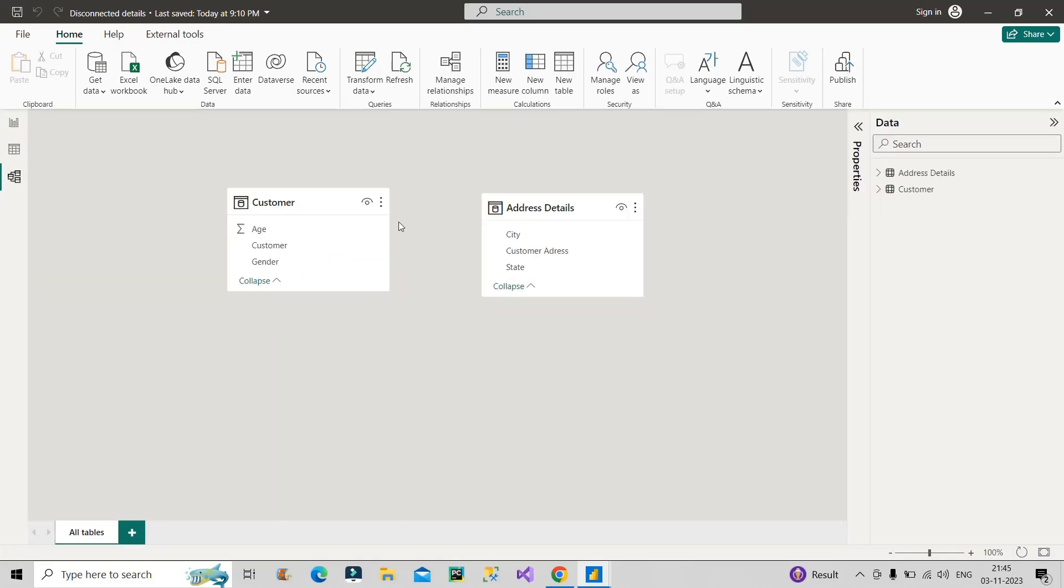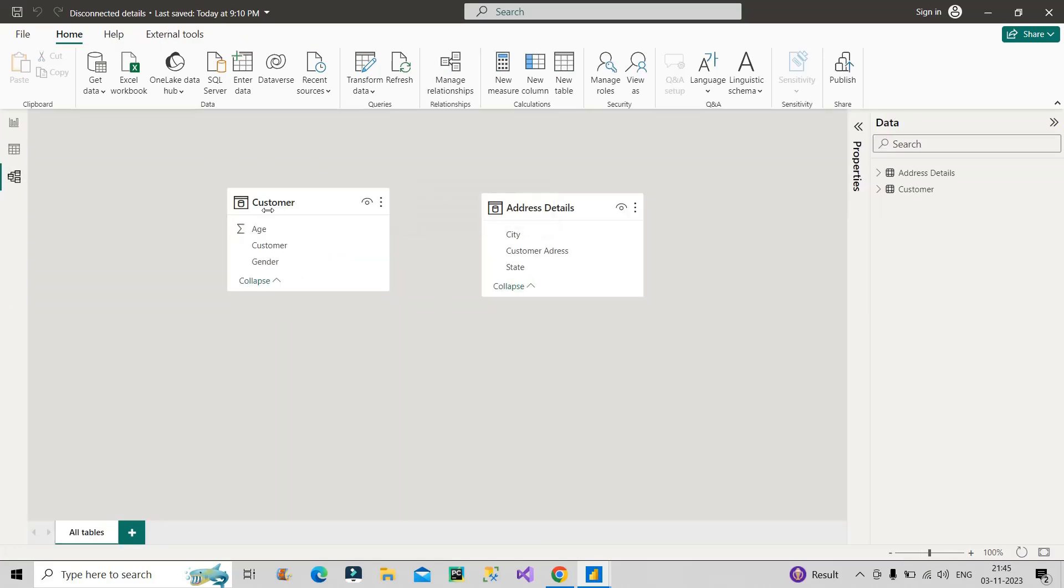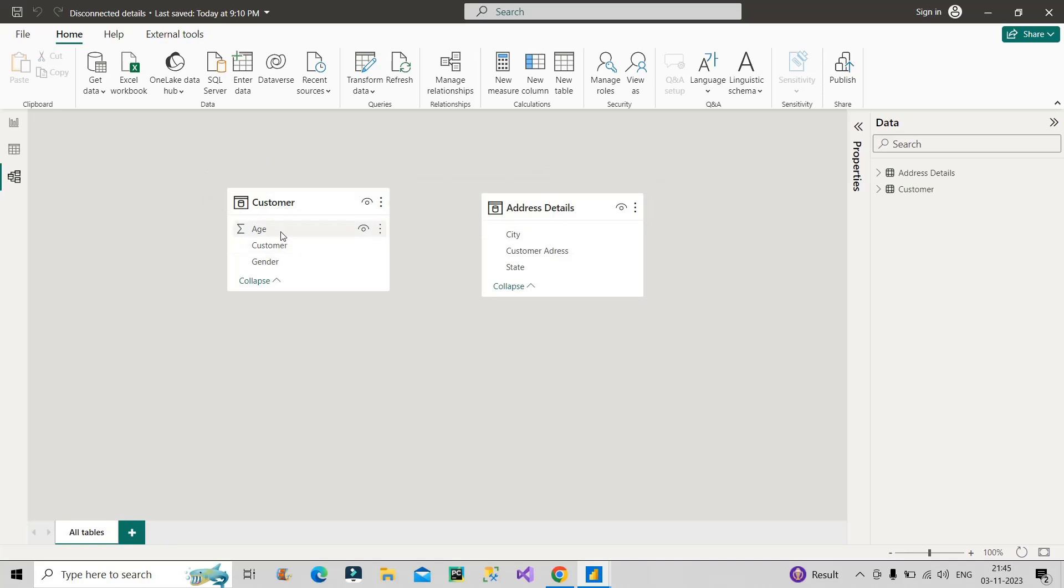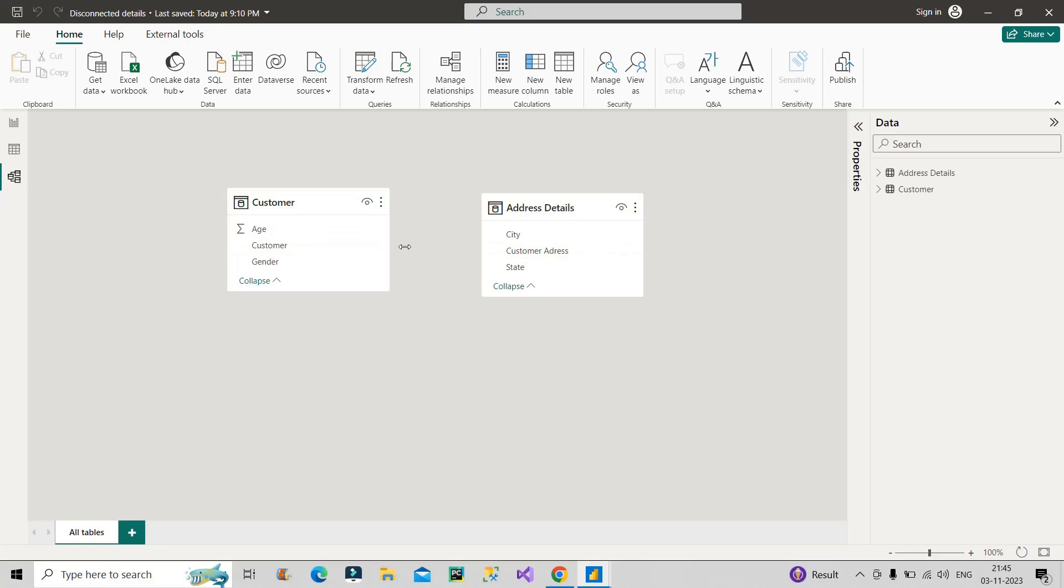For that, I have taken two tables over here. One is the customer table and the second one is address details table. You can see here we have three columns: age, customer, and gender. And here also we have three columns: city, customer address, and state. And you can clearly see here there is no column with which we can actually combine or create a relationship between these two tables, so they are completely disconnected.